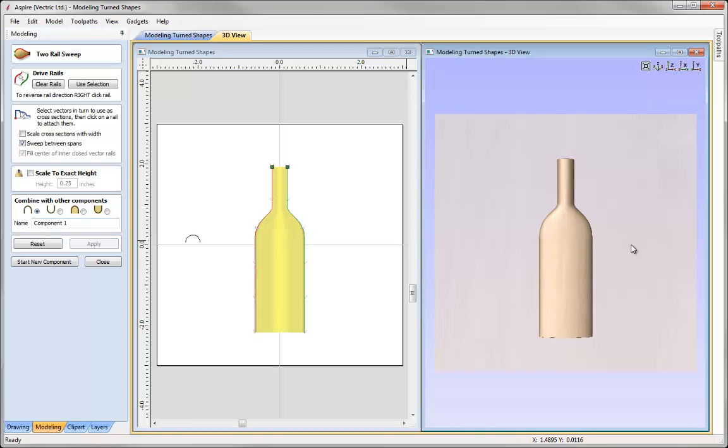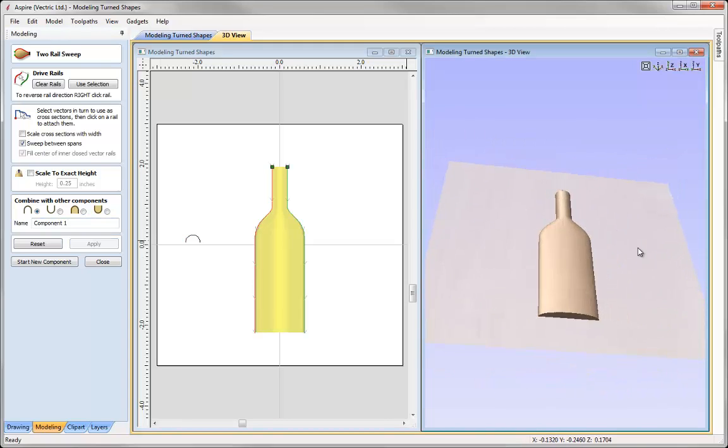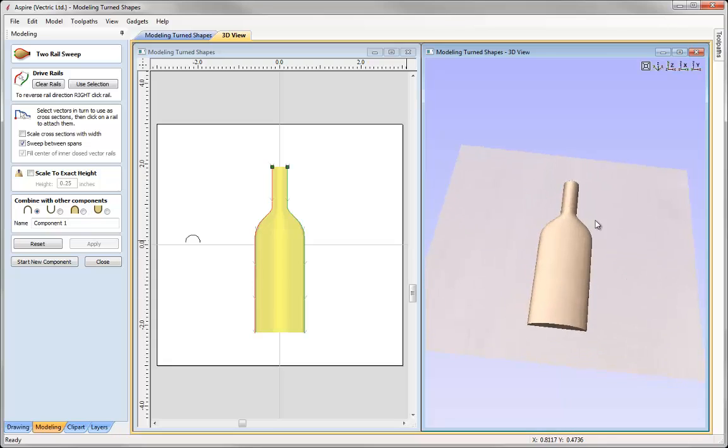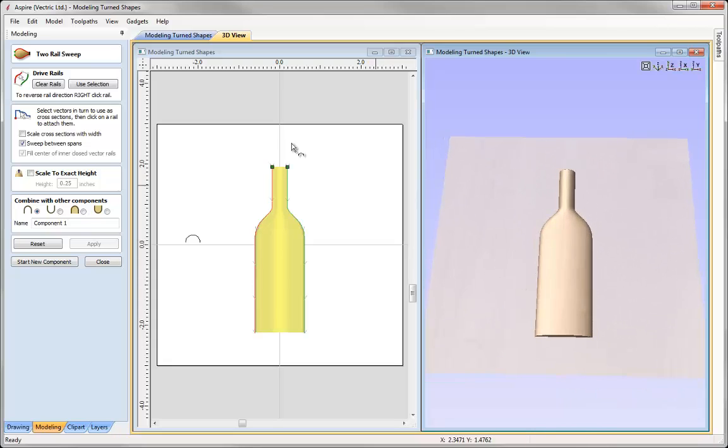You can see that we've got our bottle, it's not really how I wanted that to look. We have quite a flat shape in there and that's due to the fact that in the two rail sweep form I have this option scale cross sections with width unchecked. So what that does...